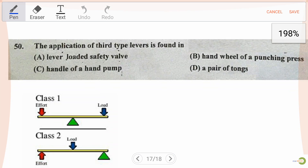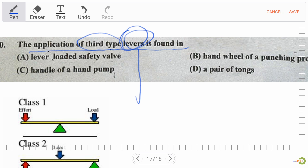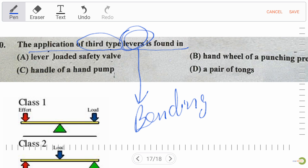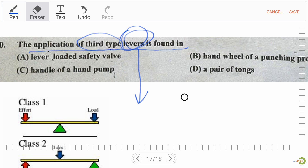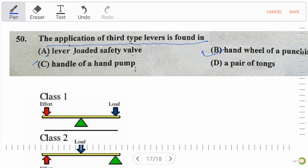Next question: the application of a third-type lever is found in — option A lever-loaded safety valve, option B hand wheel of a punching press, option C handle of a hand pump, option D a pair of tongs. Note that levers deal with bending moment.